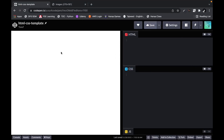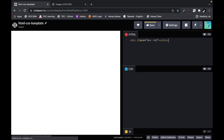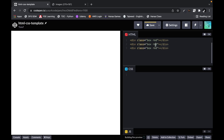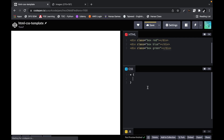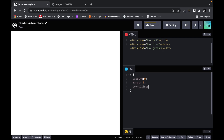This time we are going to use CodePen so that it is easy to work with — we are not using our old editor. So, I am going to create a div with the class of 'box' and 'red', and then two more divs: one is 'blue' and another is 'green'. In the universal selector I am going to say padding 0, margin 0, and box-sizing border-box.